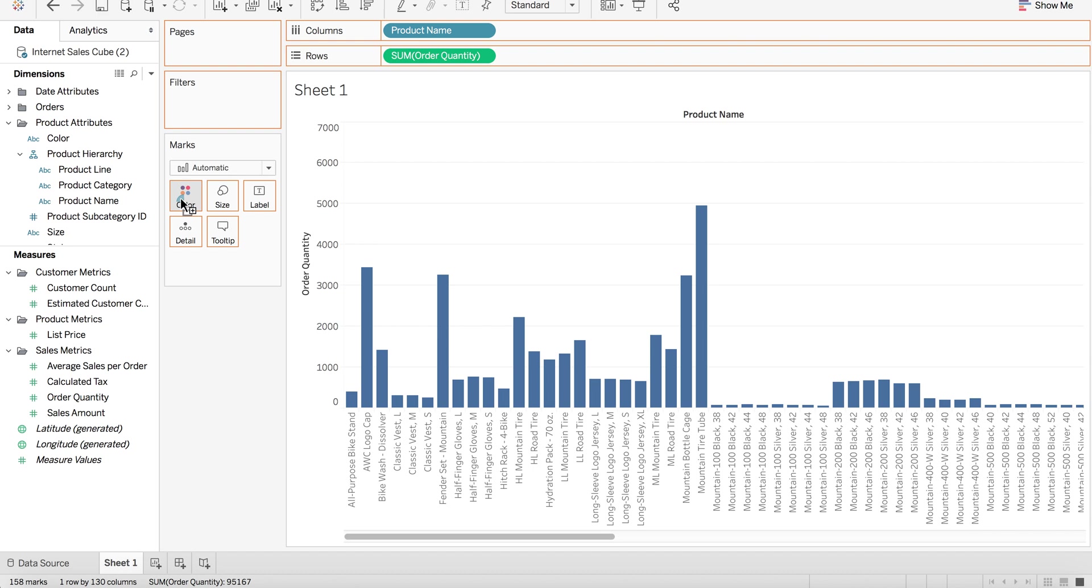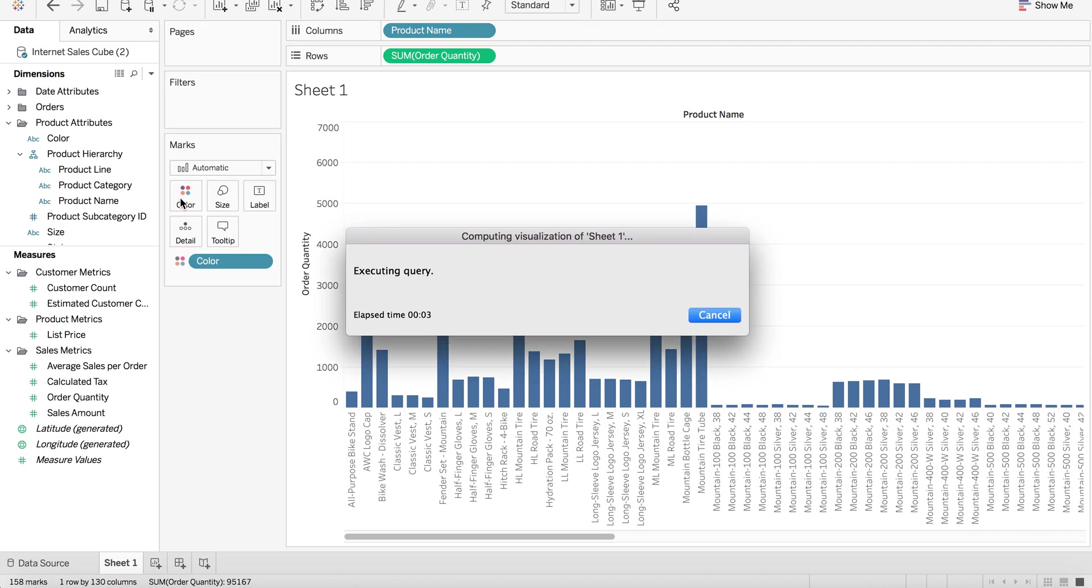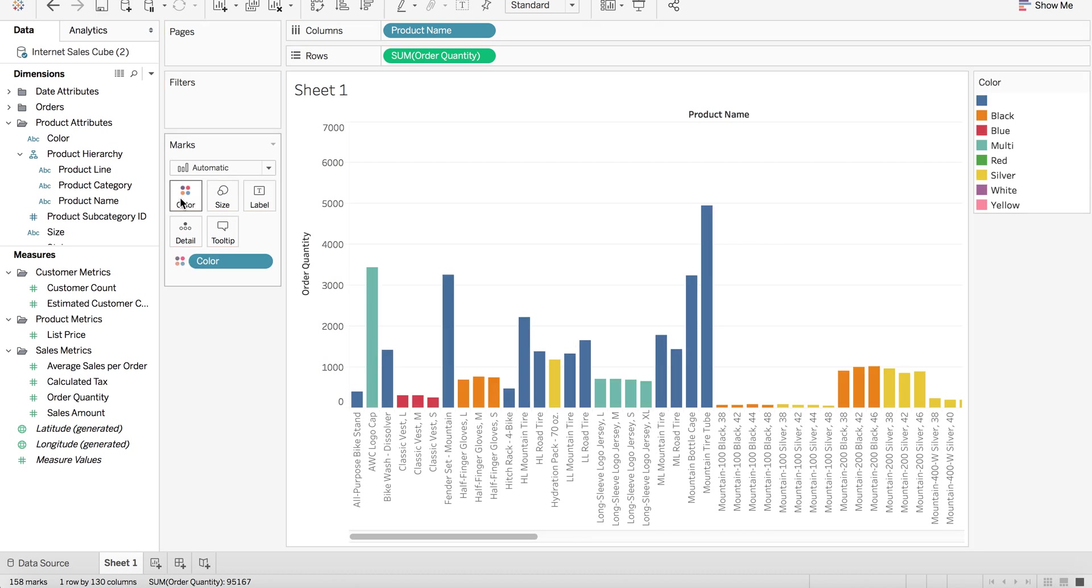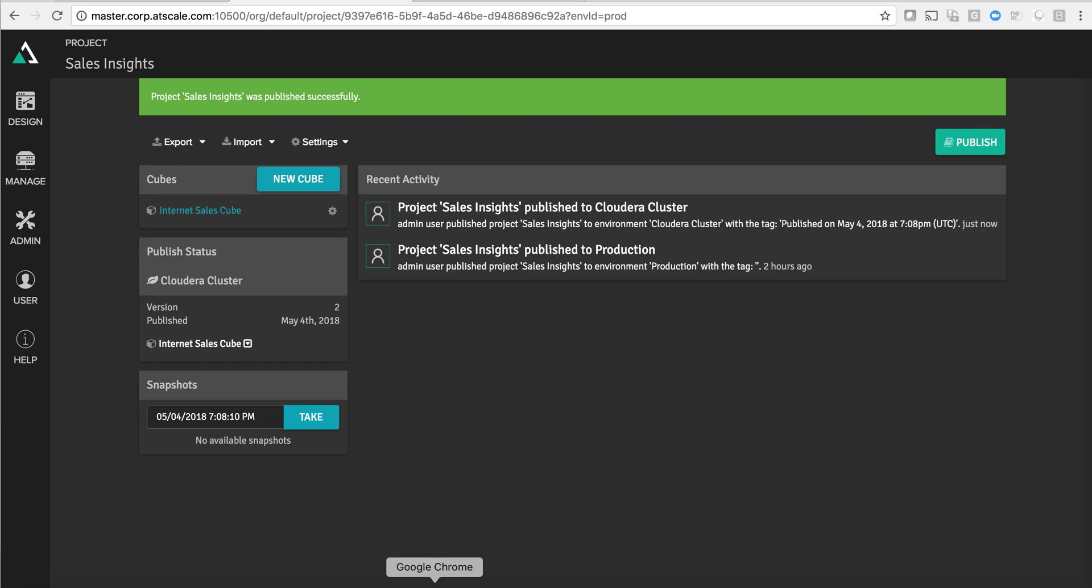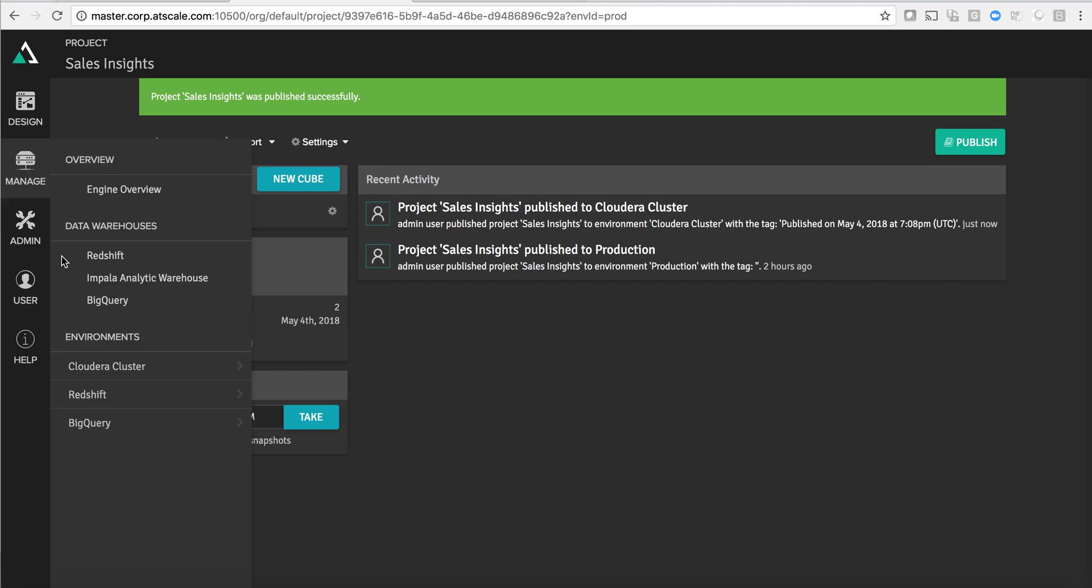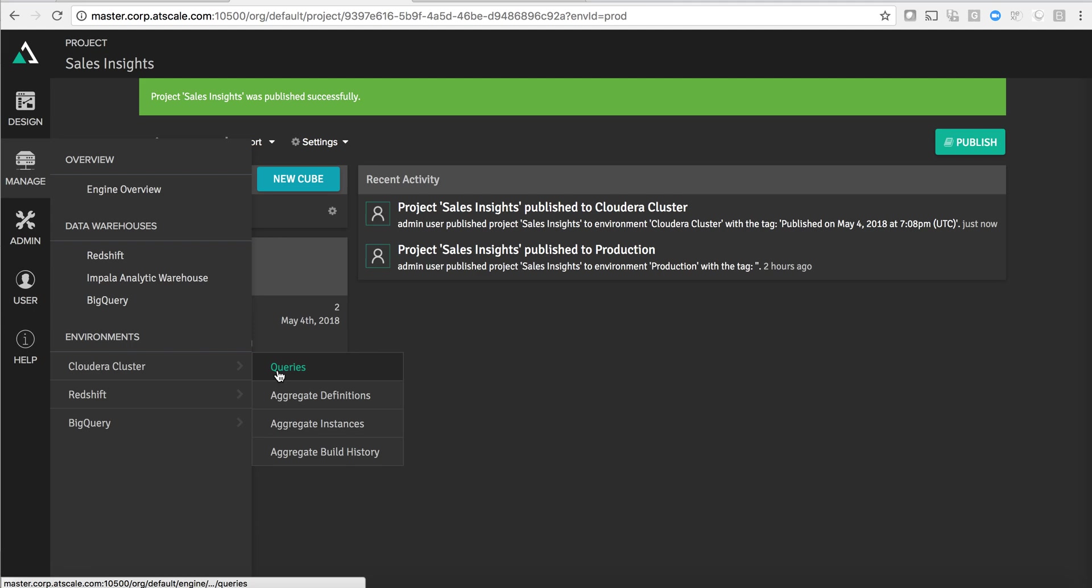What's happening right now is Tableau is sending queries to the AtScale engine and the AtScale engine is interpreting those queries. So let's go quickly take a look and see what's happening on my Cloudera environment, the environment that AtScale is pointing to.